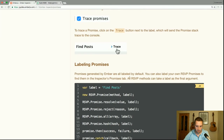Promises generated by Ember are all labeled by default. You can also label your own RSVP promises to find them in the inspector's promises tab.